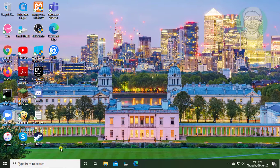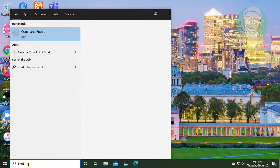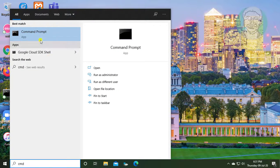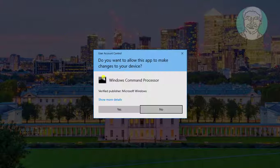If same error exists, second method is type cmd in Windows search bar. Right click run as administrator.